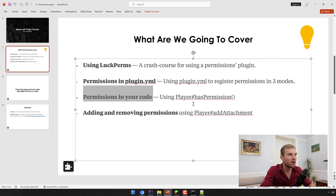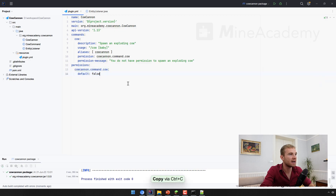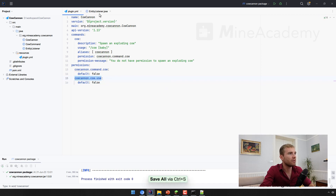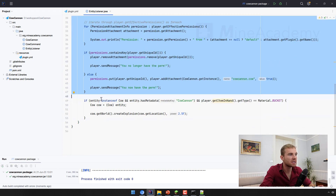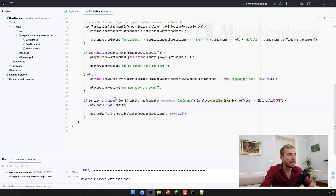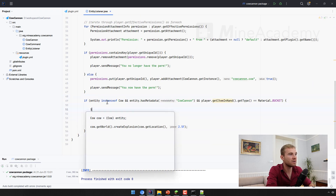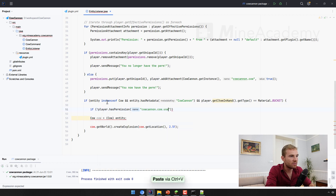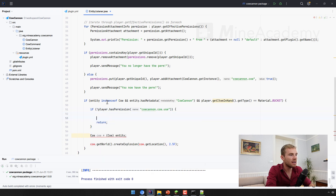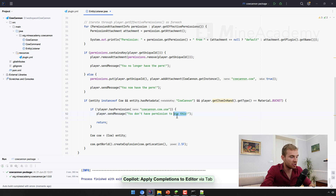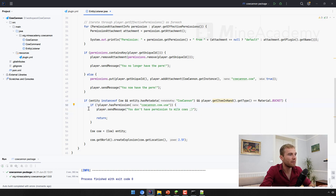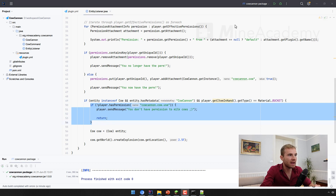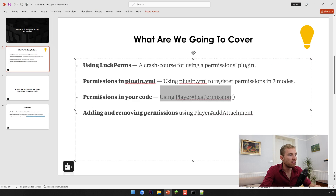So that's how to add permissions in plugin.yml — let me leave the default value as false to demonstrate. You can also use Bukkit's player.hasPermission() inside your code. For example, we can add another permission: canoe.cow.use. Then in the entity listener, we check if the player does not have that permission node, return early, and send the message: 'You don't have permission to milk cows.' If I reload the server it should work as expected.